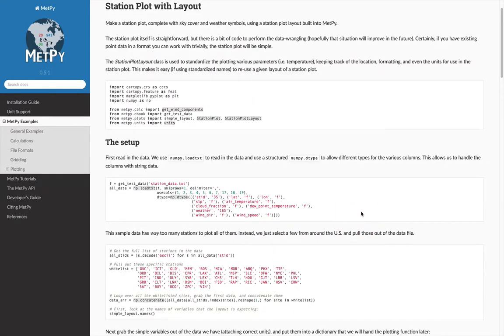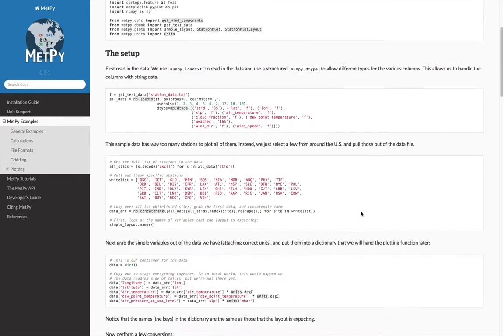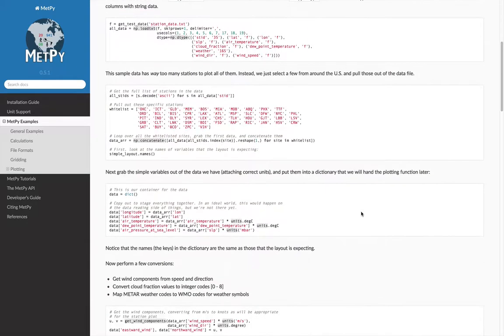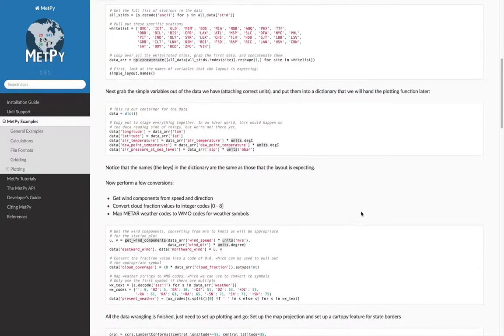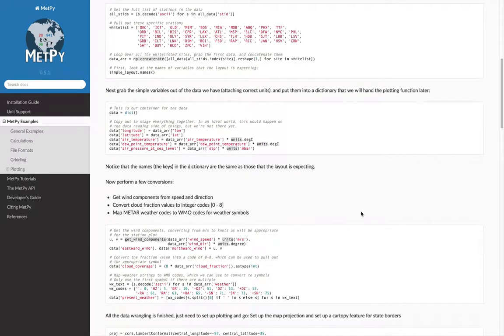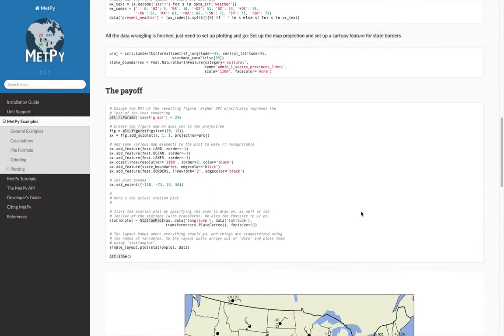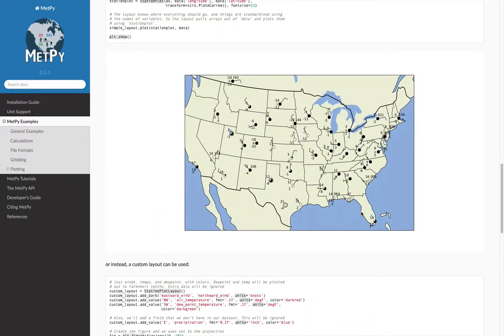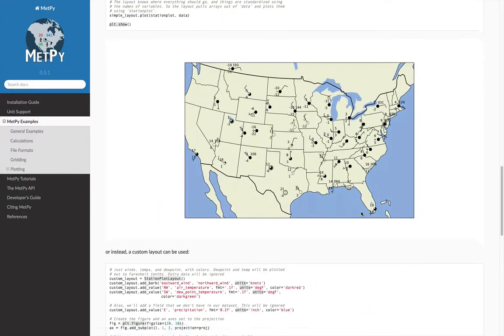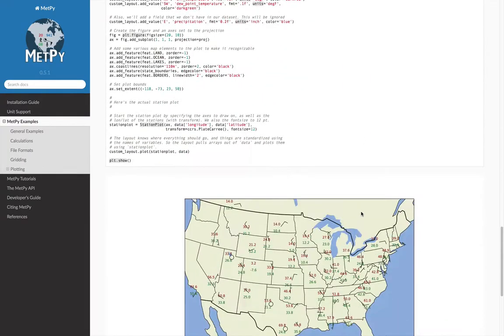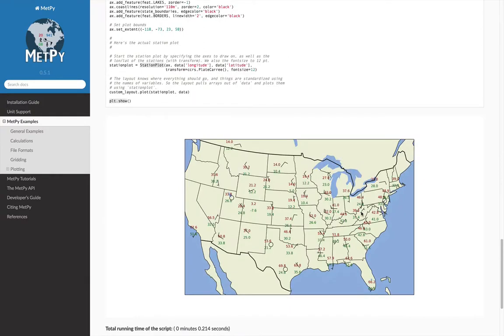So you click on one, and you see that there's a little bit of verbiage describing what we're going to do, and then a block of code. And we step through making this plot until you get the final result. Or as you can see on here, we improved it some, added some coloring to the numbers, so the temperature is in red and dewpoint is in green.